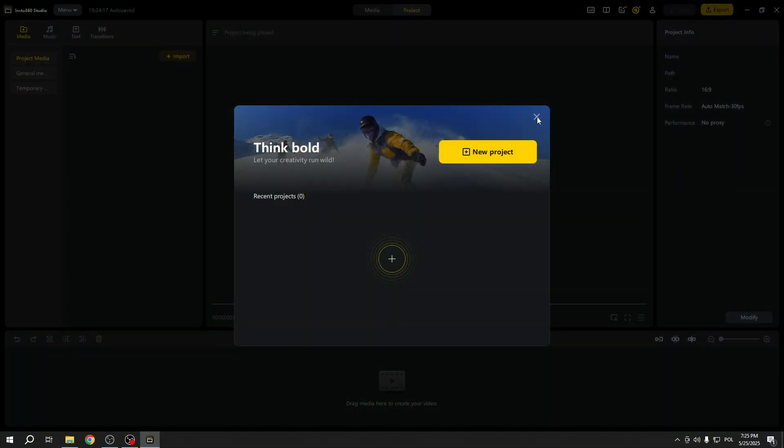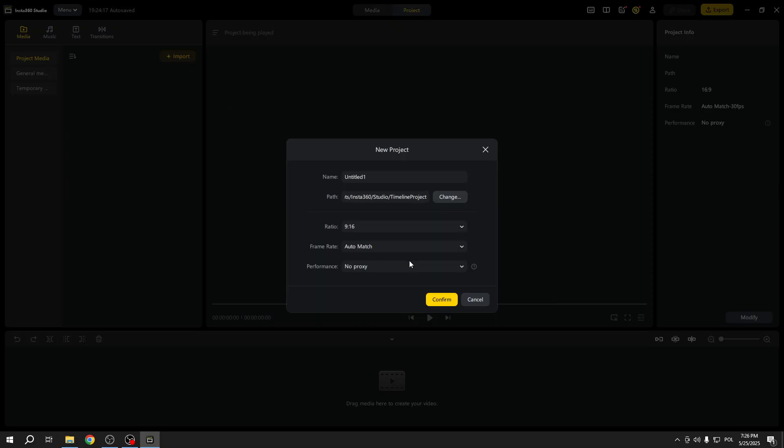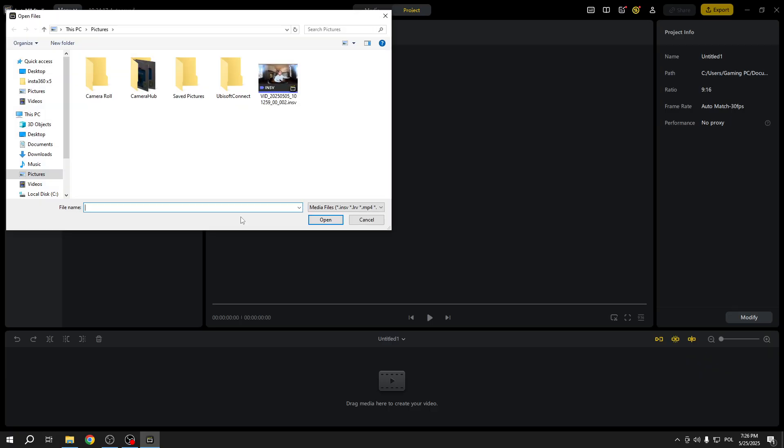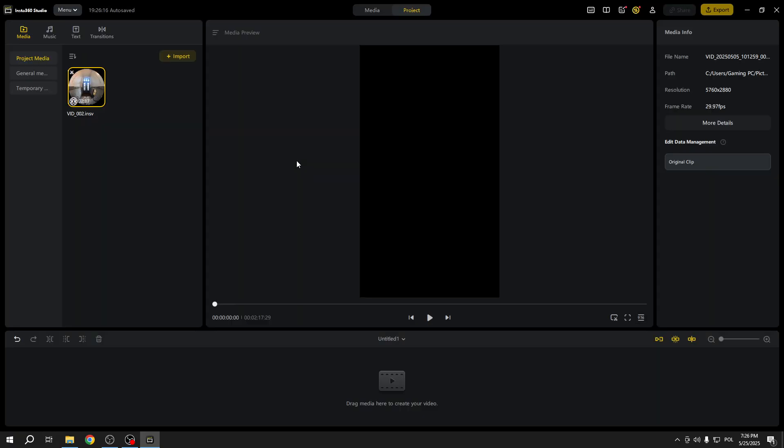So to add subtitles or captions to your video, let's create a new project. We can select any settings, but I will go with 9 by 16 because that's the kind of video I want to make, but you can go ahead with any settings that you like.